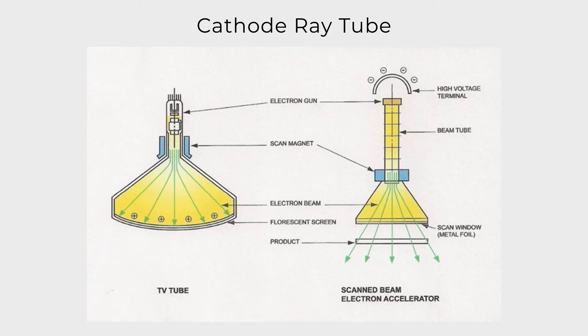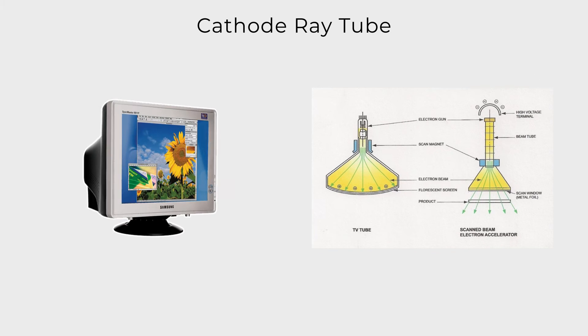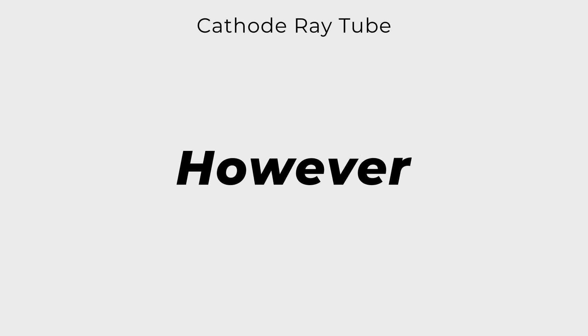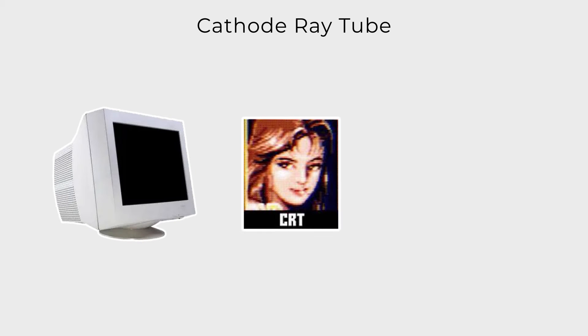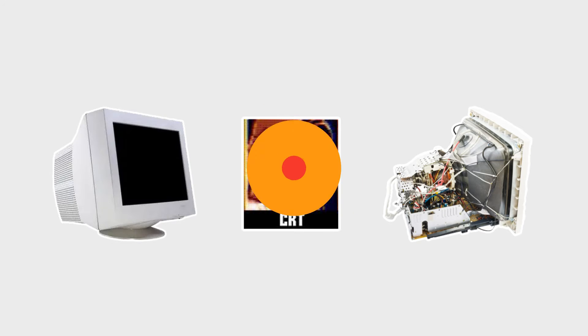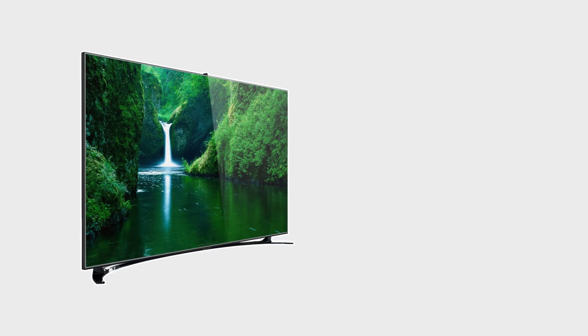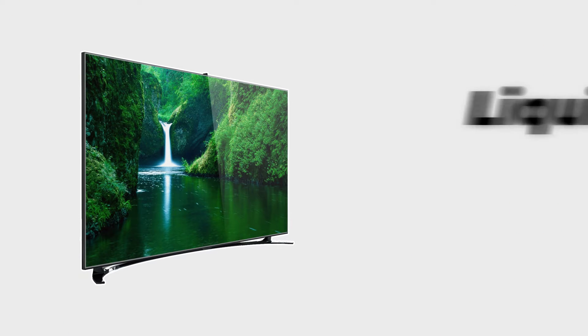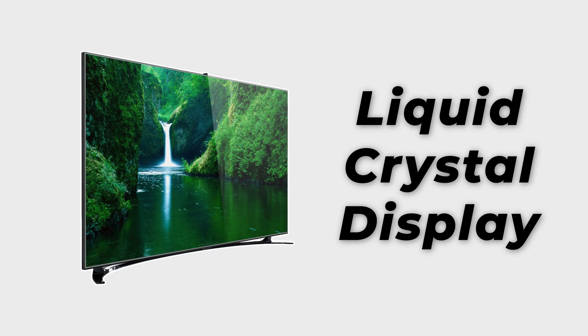CRTs were once prevalent, however their bulky size, lower resolution, and substantial power consumption led to their gradual phase out. Transitioning to LCD, or liquid crystal display, these monitors used liquid crystals sandwiched between two polarizing filters to display images.